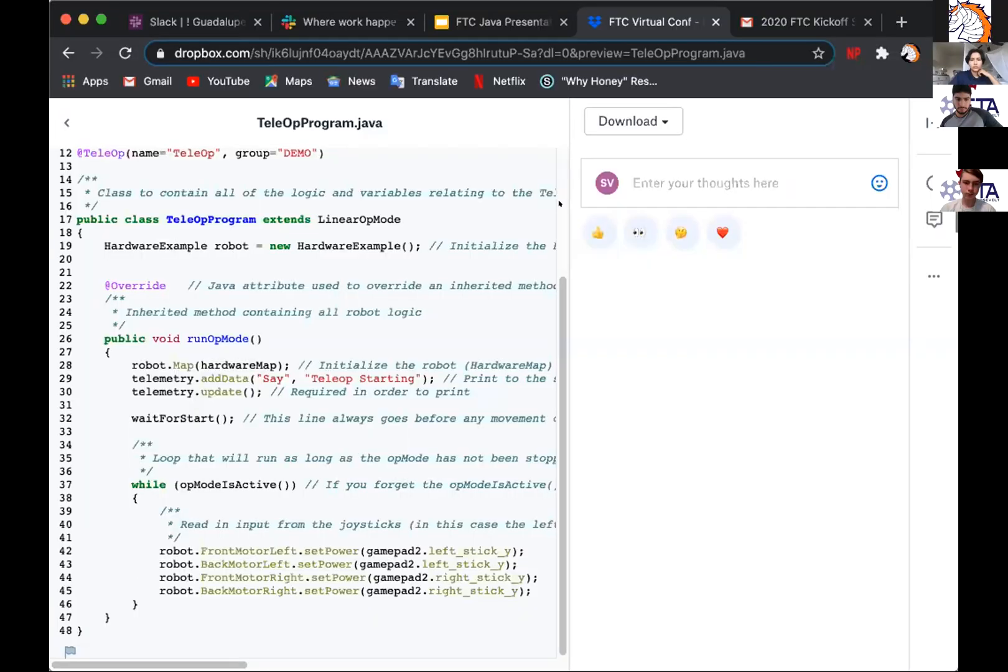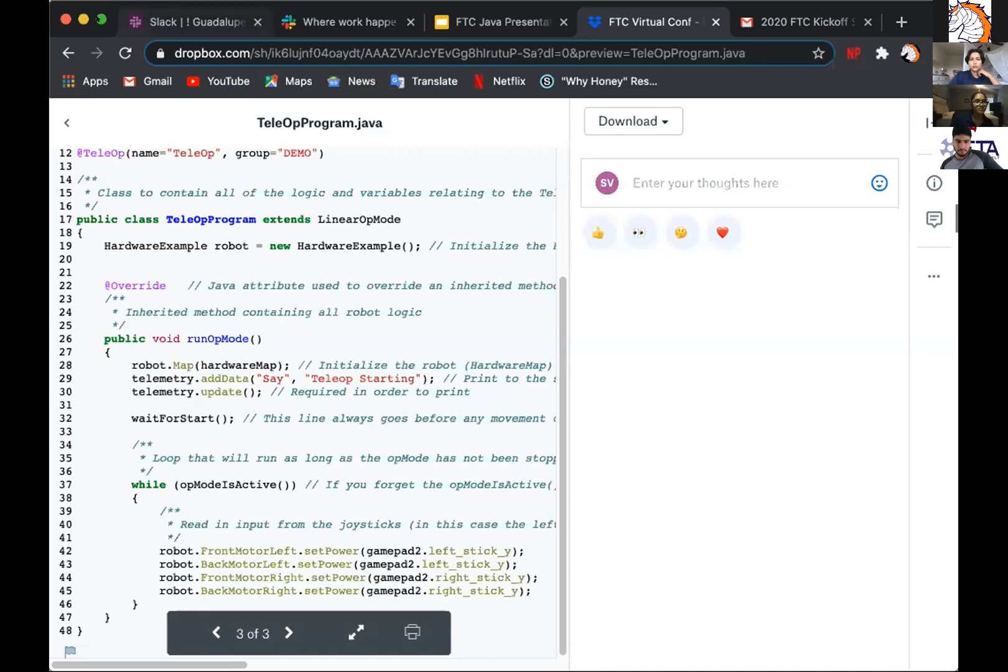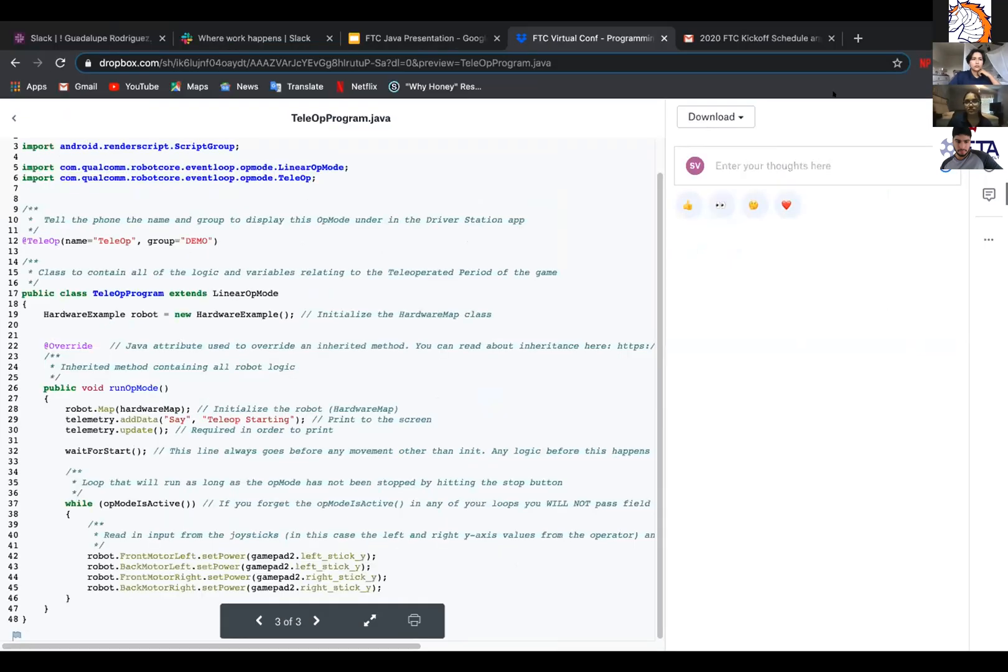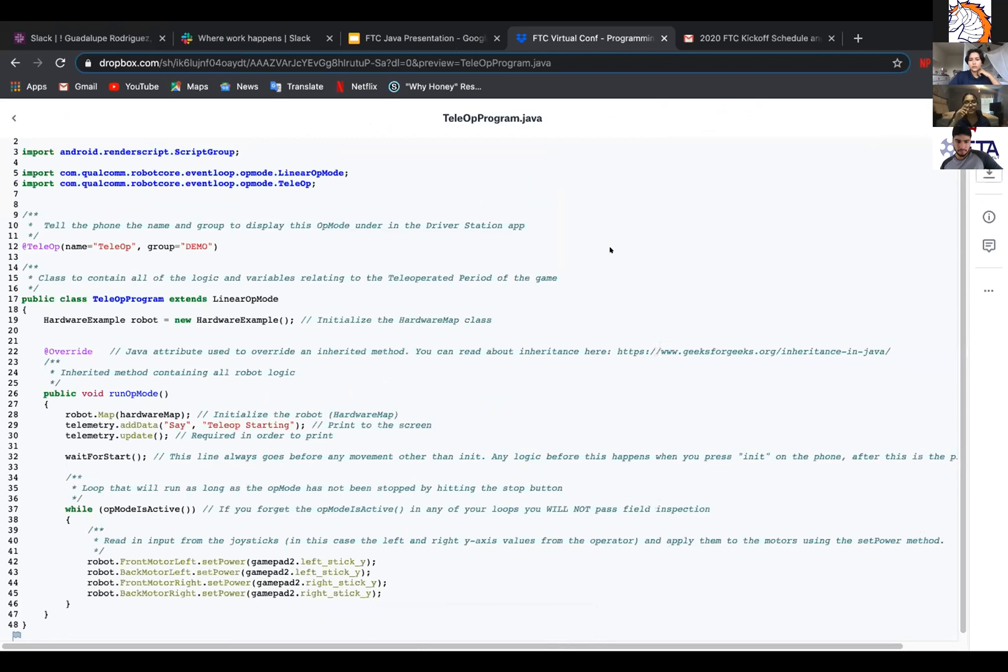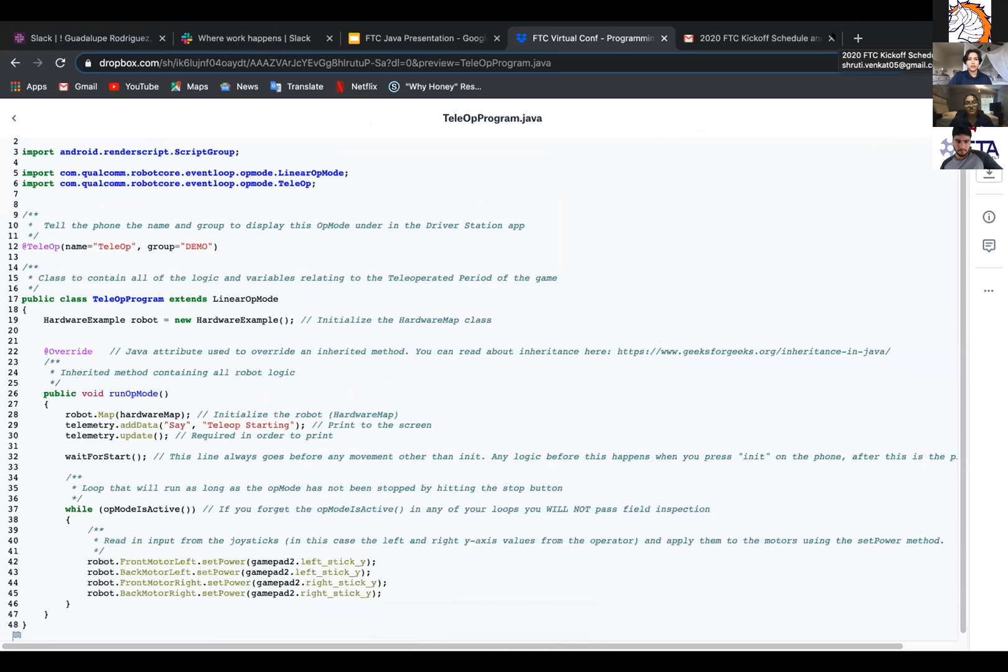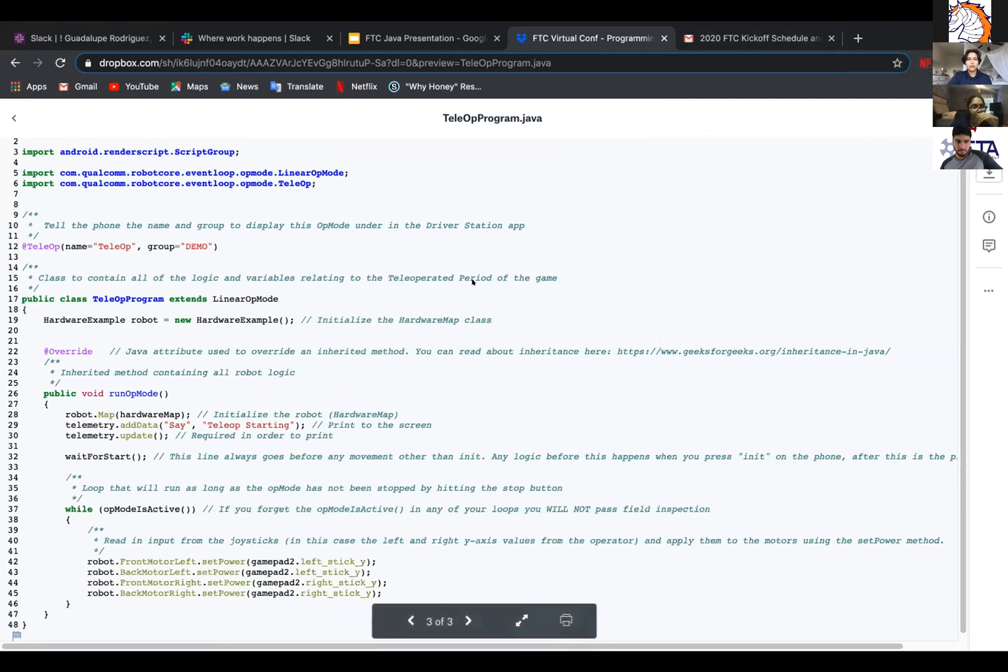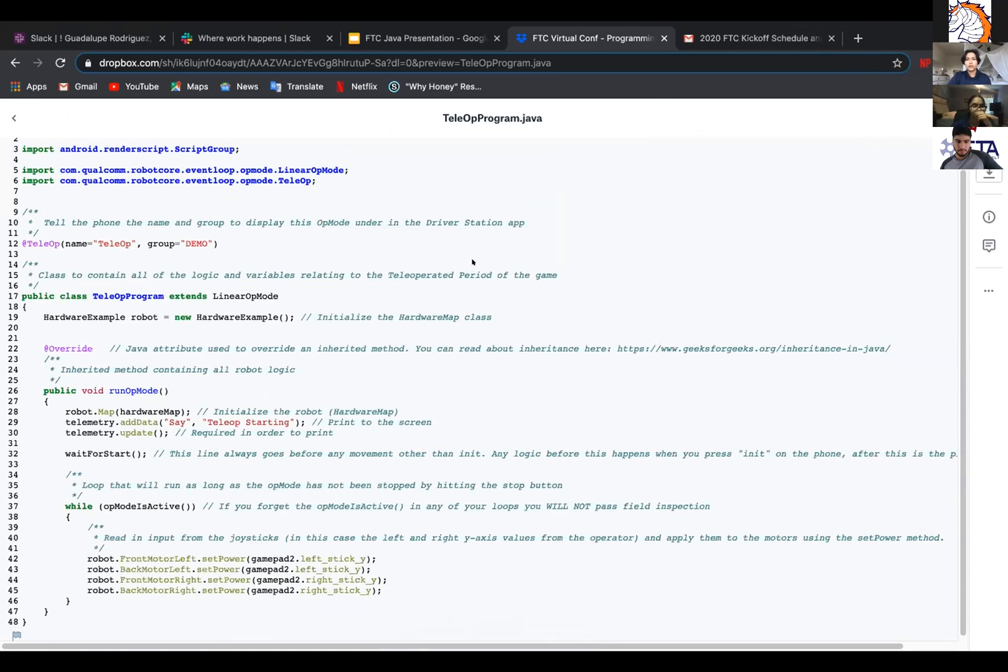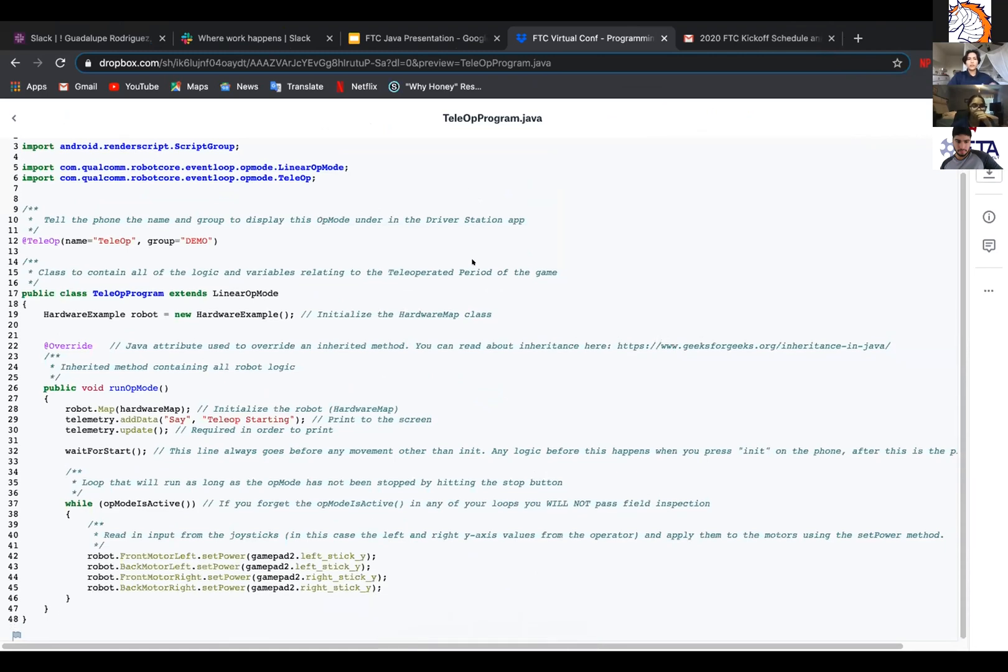So I'll now share the teleop. We can start off with the imports. Just like Shruti had already said, you can import different things into here and they are at the top. So the first one is going to be @TeleopMode, name equals teleop, group equals demo. This just tells the phone and the group to display this op mode in the drive station app.